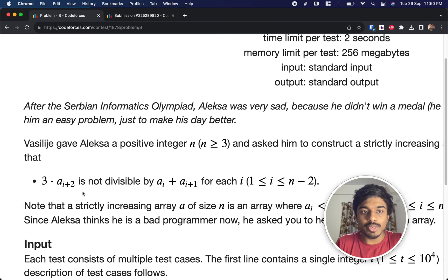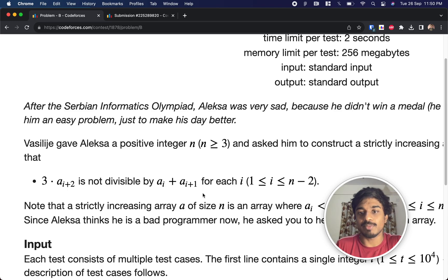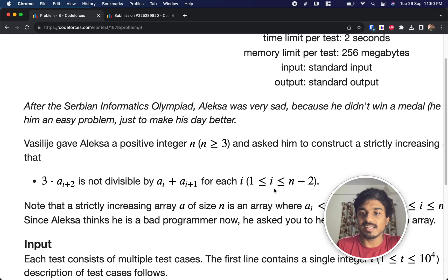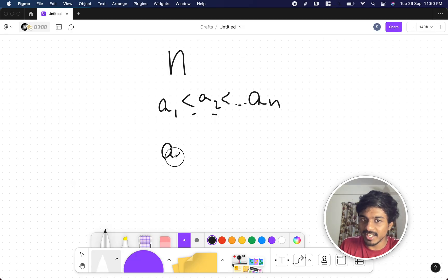This condition holds for each i from 1 less than i less than n minus 2. So if I take something like a3, you multiply it by 3, and this number should not be divisible by the previous two numbers, a2 plus a1.